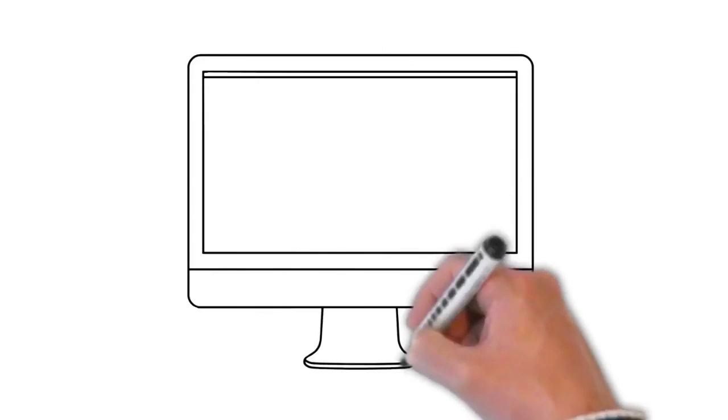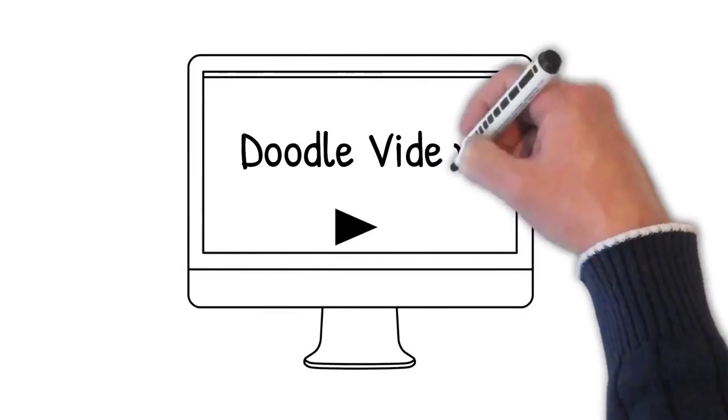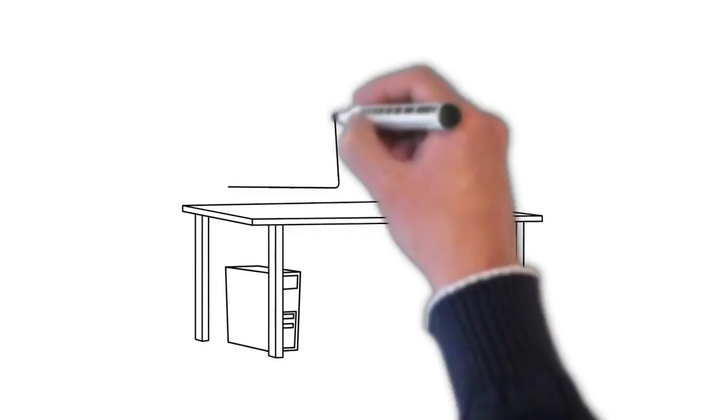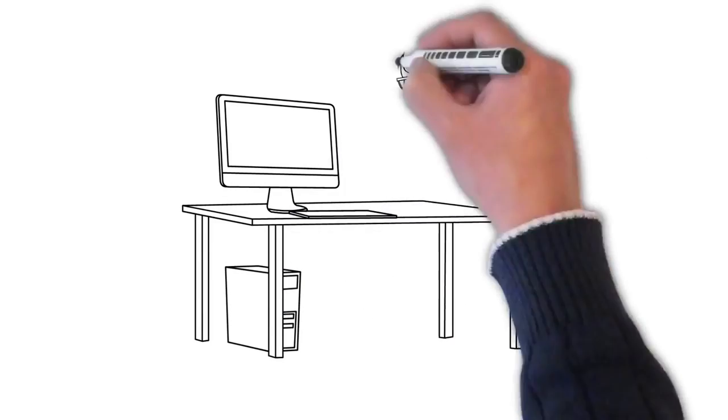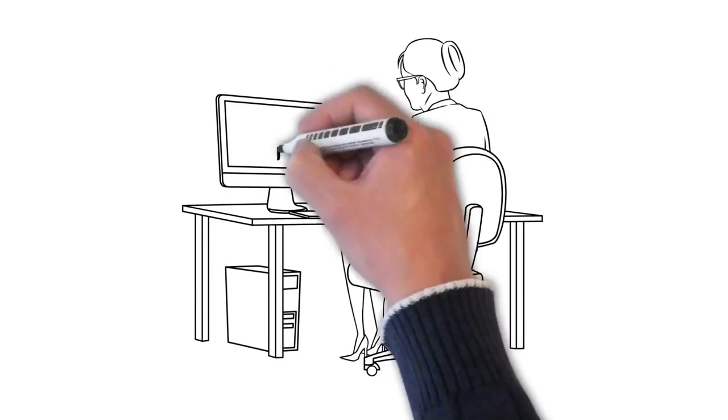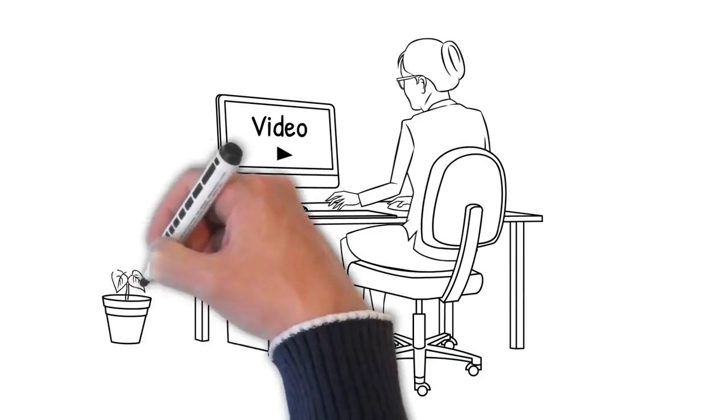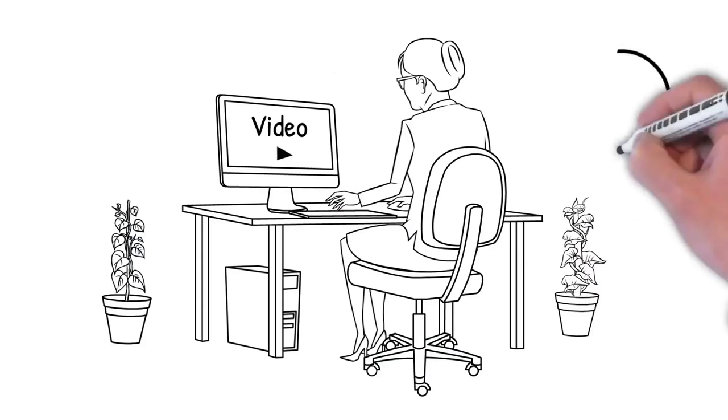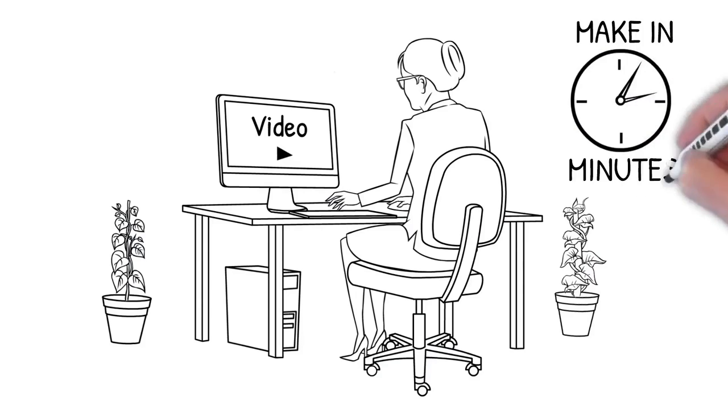Doodle videos just like the one you're watching right now. It's called Doodly and it's our push-button doodle software that allows anyone regardless of tech skills to create highly engaging professional doodle videos in a matter of minutes.